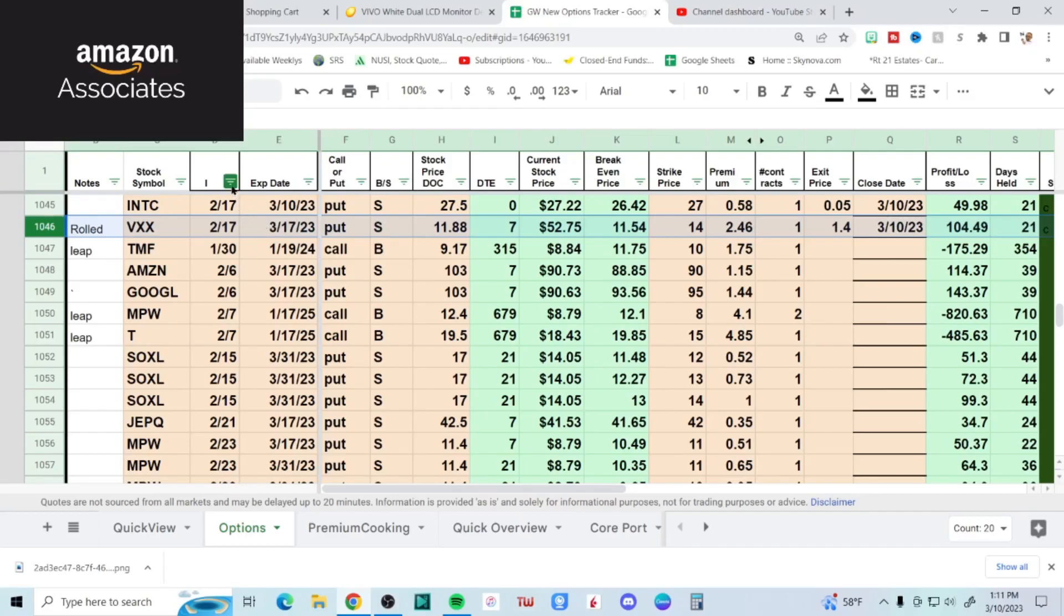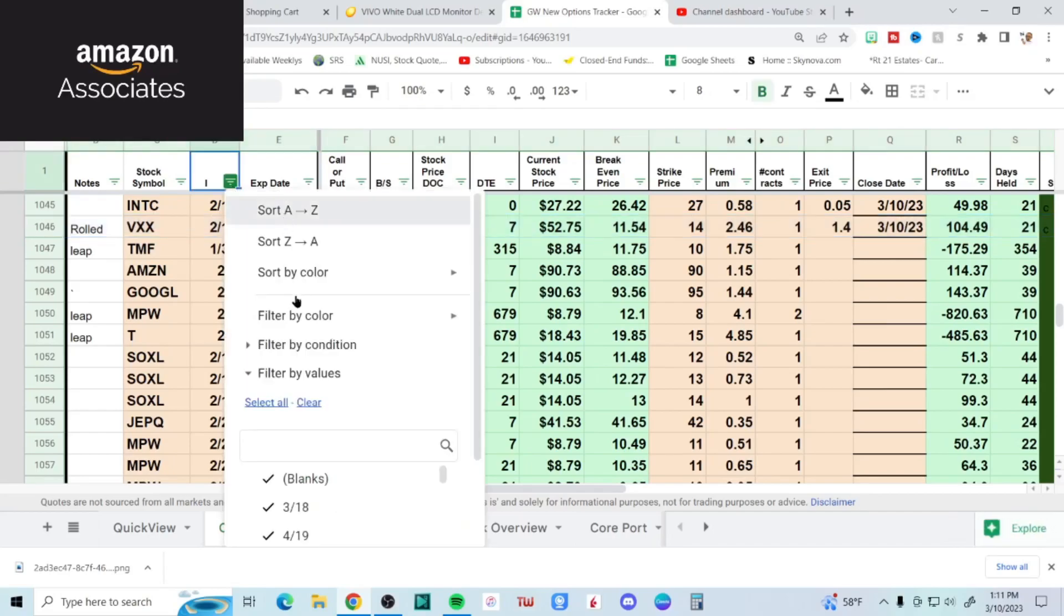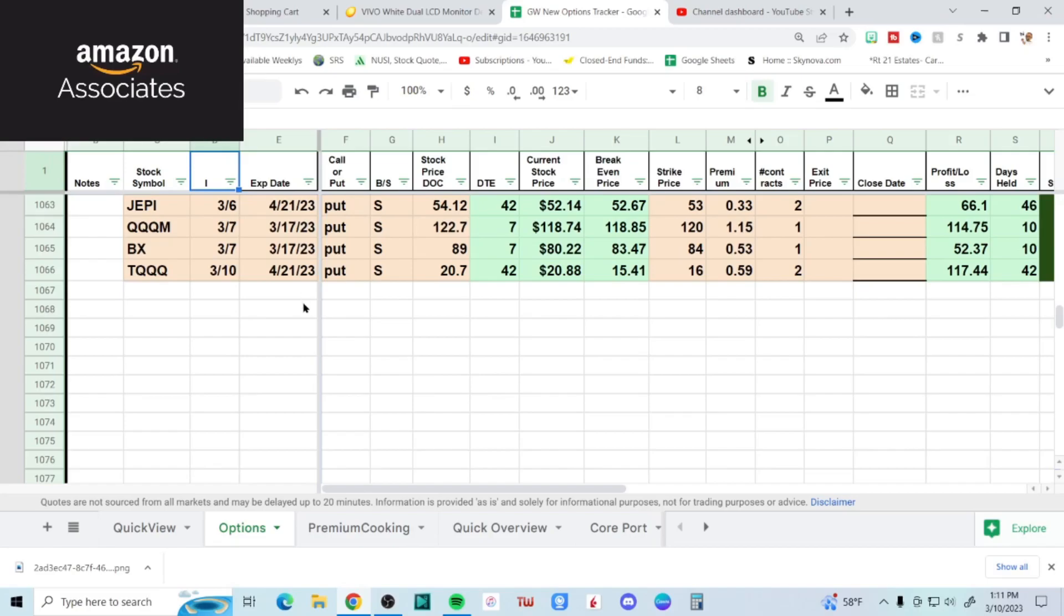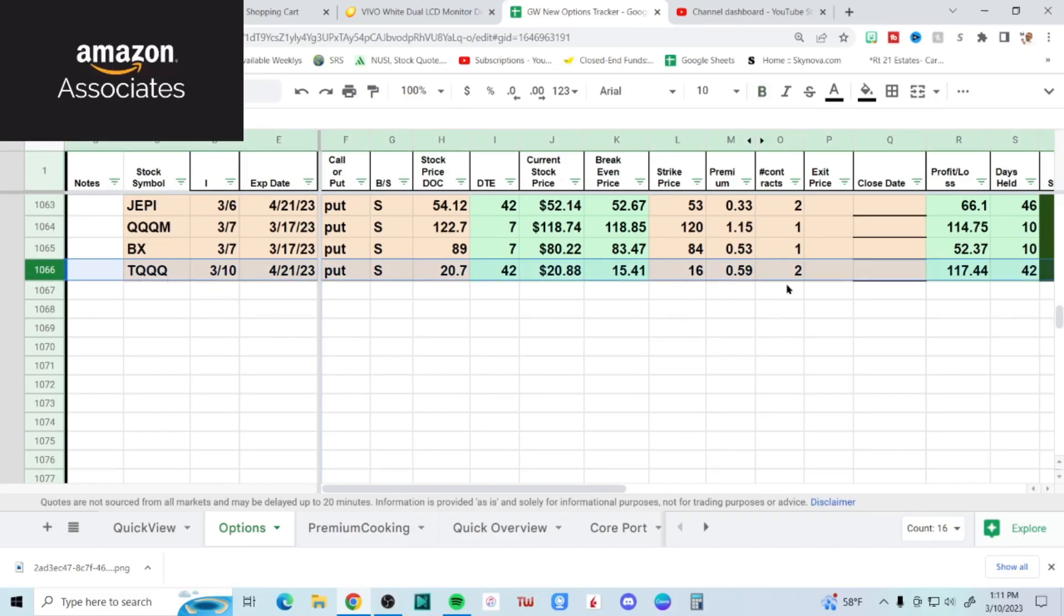I did open one thing. With these down days you kind of have to take advantage of it if you're a put seller. I wasn't in the market enough to take advantage of it, but at the last second I did sell some TQQQ out to April 21st at a 16 strike. Sold two of them and collected 59 bucks apiece on those. That's all I did.